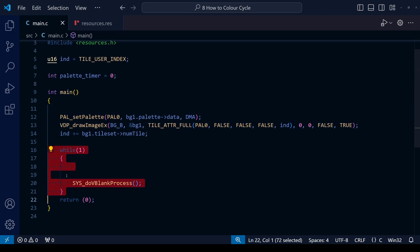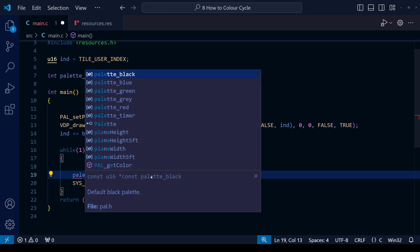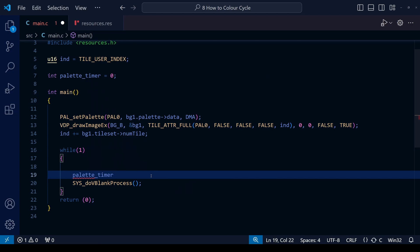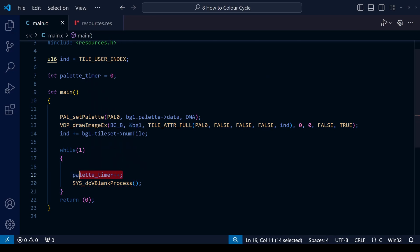As usual with these timers, we're going to want to iterate it within our game loop. So where it says while, simply write palette_timer plus plus, which is of course the equivalent of writing palette_timer plus equals one, which would add one to it each time.